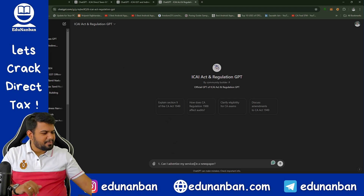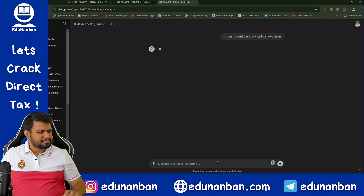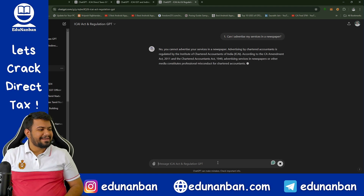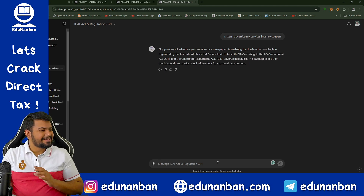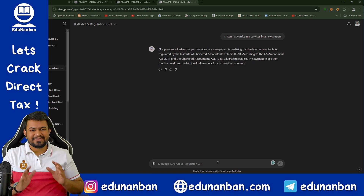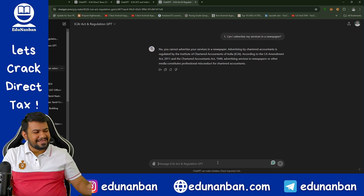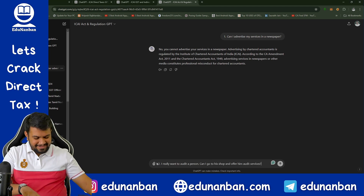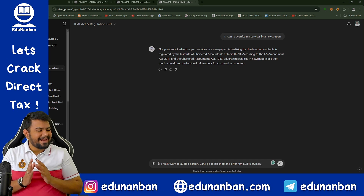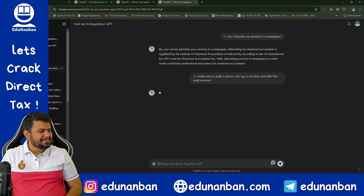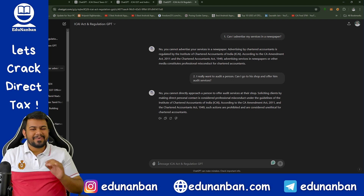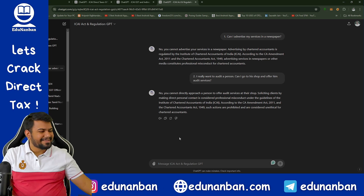The first question I put is: can I advertise my services in a newspaper? The answer is very clear — no, you cannot advertise your services in a newspaper because it is regulated by the ICAI Act. It is unethical to advertise your services as a Chartered Accountant. Next question: I really want to audit one person — can I go to his shop and offer him audit services? The answer is given immediately: no, you cannot directly approach a person to offer audit services at their shop because it is solicitation. If you are a CA final student, you will definitely know this provision.